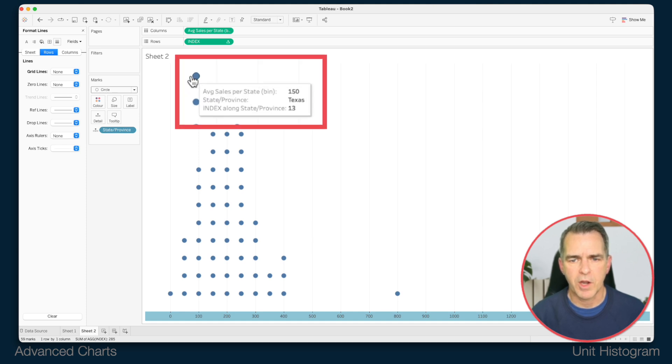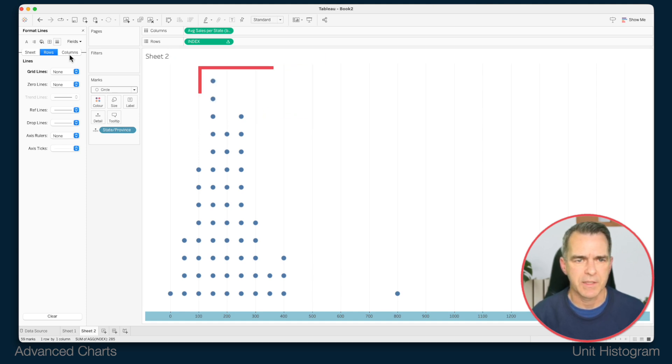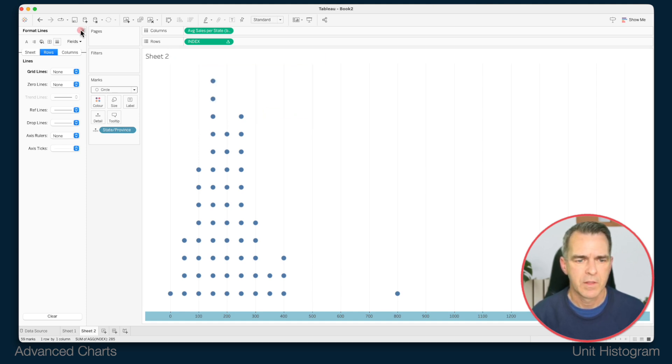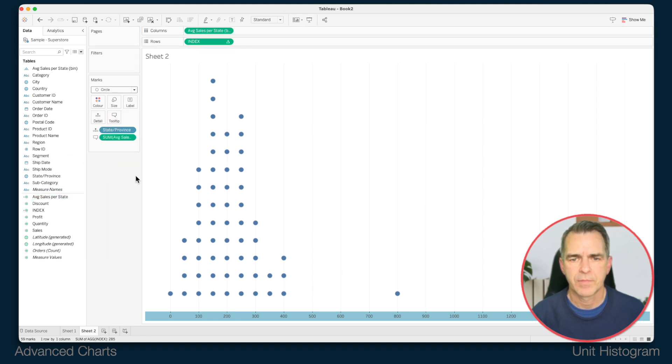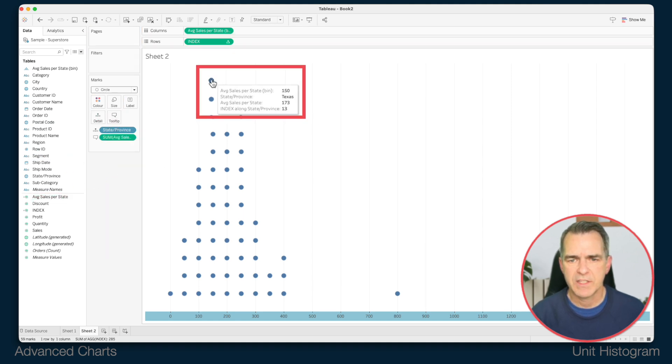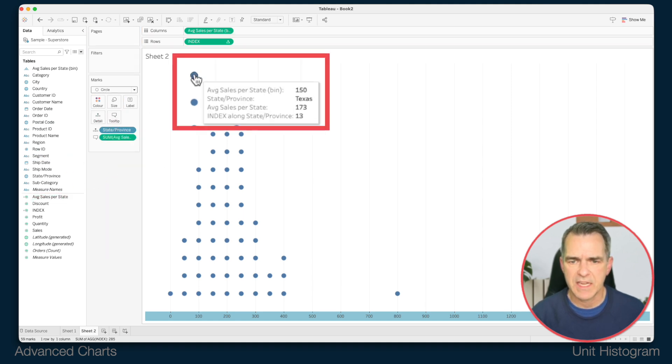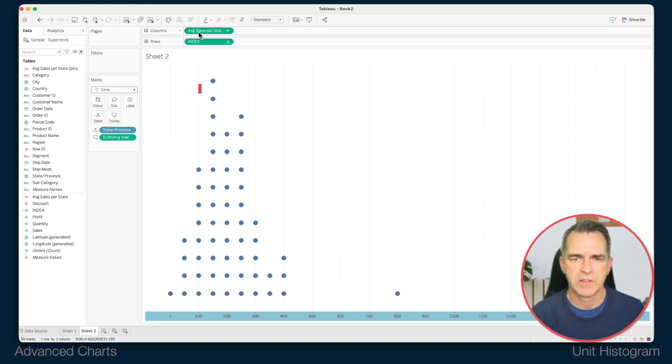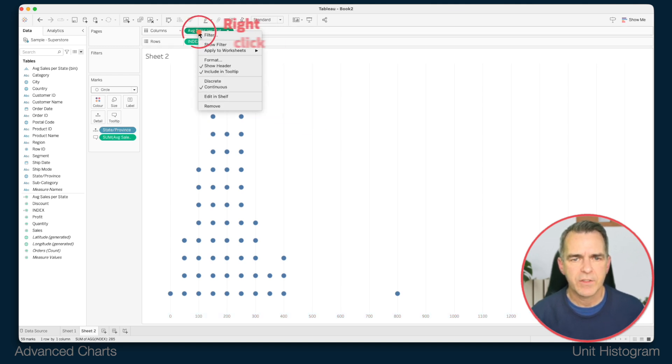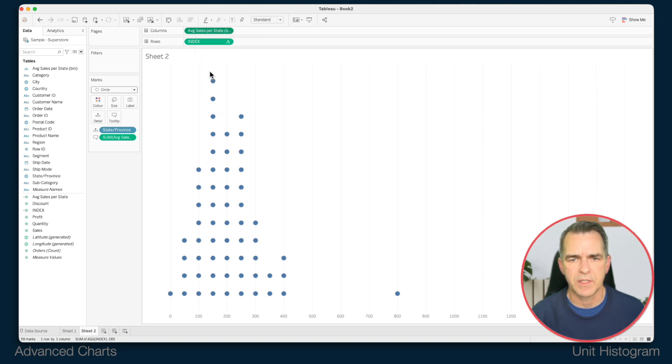If I hover over one of the marks we can see our tooltips look a bit messy. Let's drag the average sales per state to the tooltip. And now we can see we have the state and the average sales per state. But we want to get rid of the bin and the index. Right click on the field on the columns and uncheck include in tooltip.